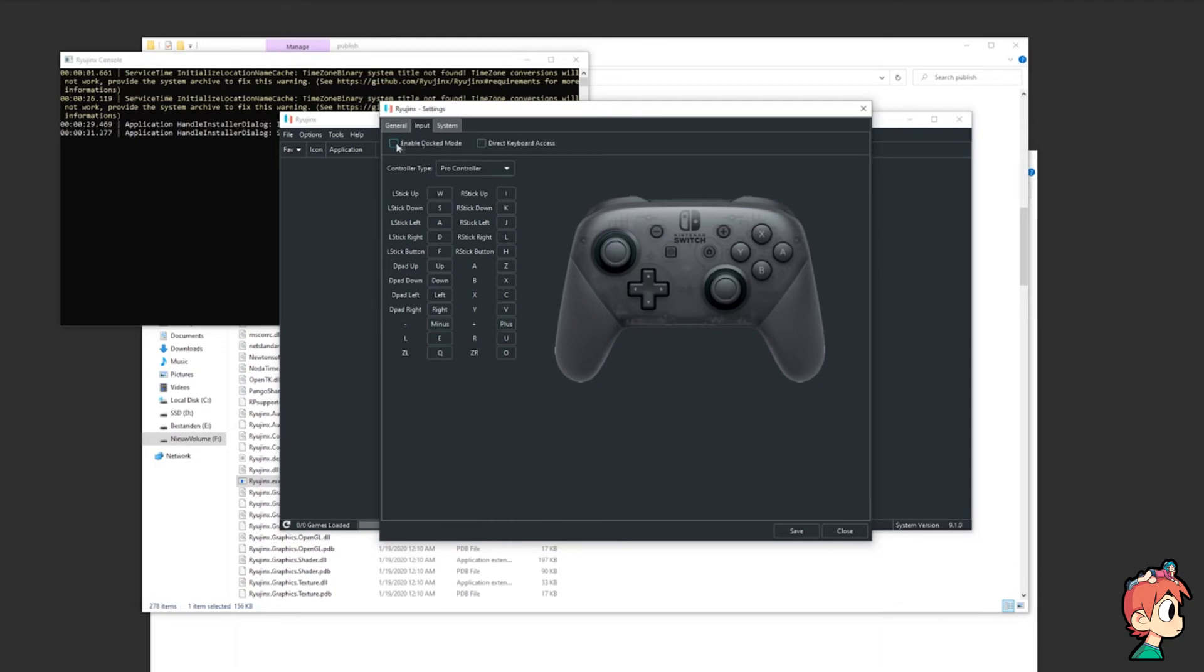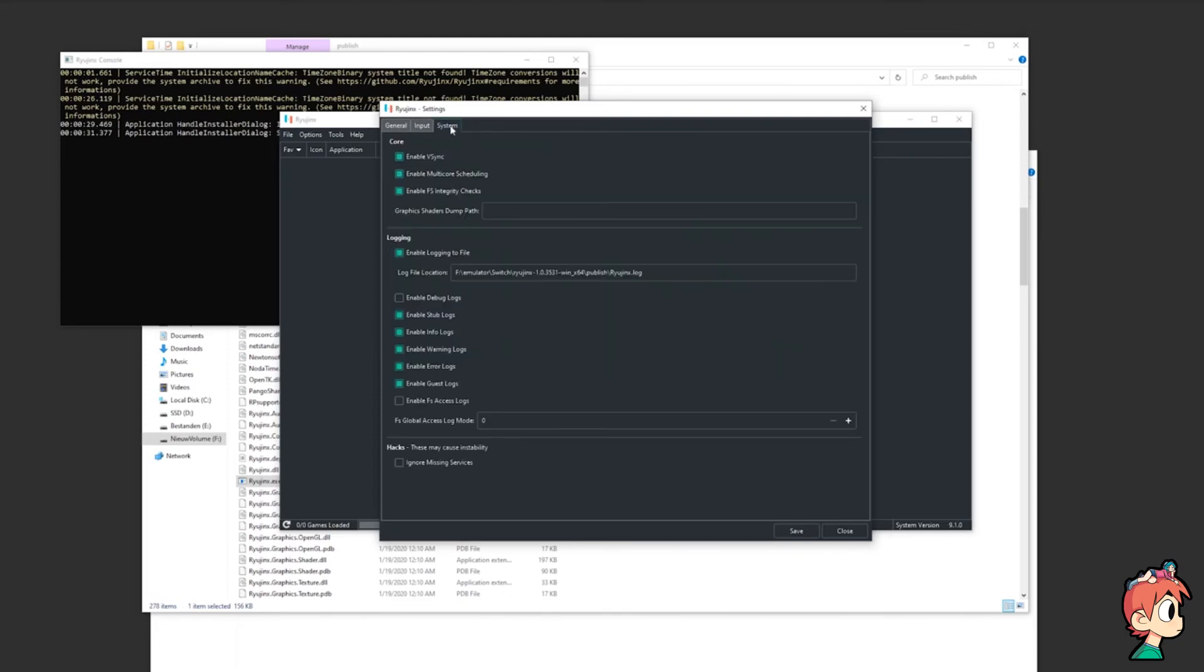And here you can enable or disable docked mode. What this does is it can improve your game visually, but some games do have problems with this mode. For now, I'm just going to enable it and move on.